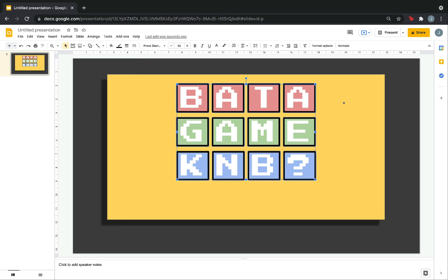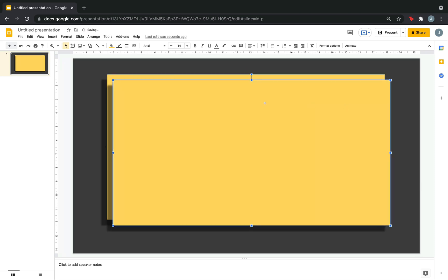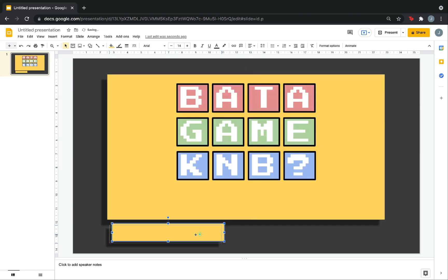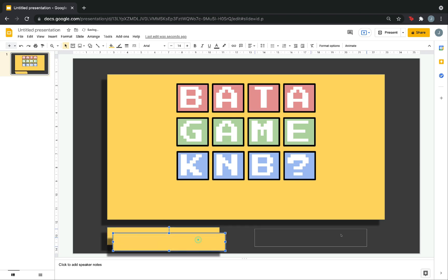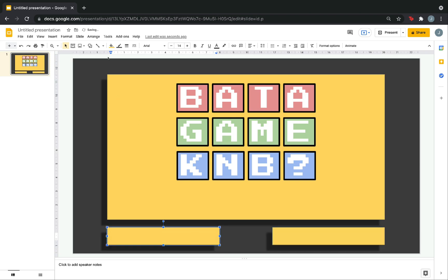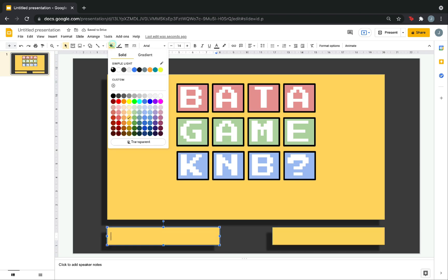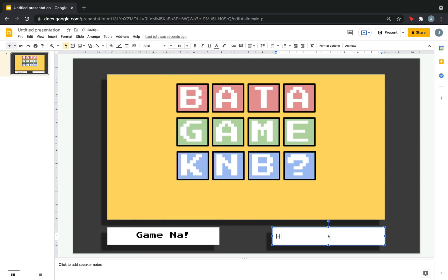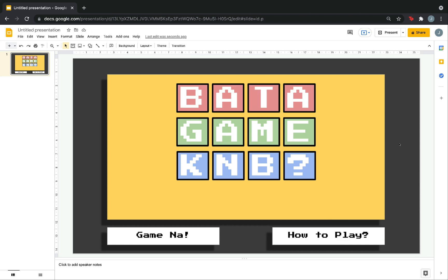Now, let's make the menu and the how to play button. So, to make it easier, just copy this. Then, make it small. Then, make another copy. Here. Change the color here. Then, write game. Here. How to play.